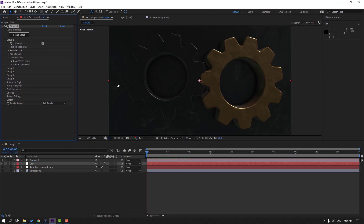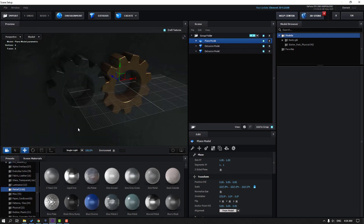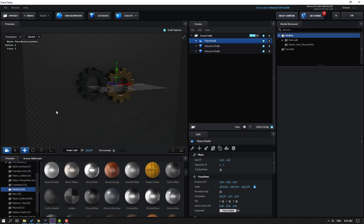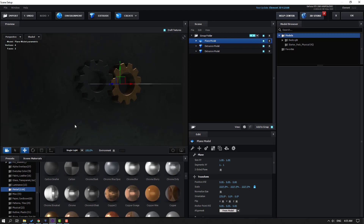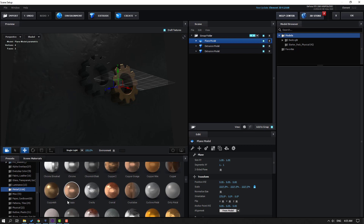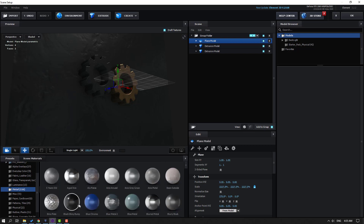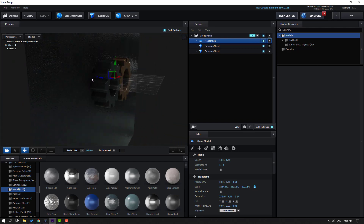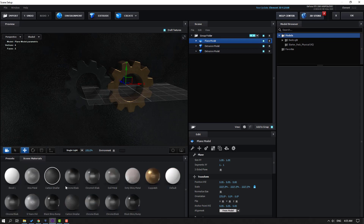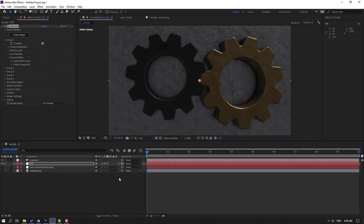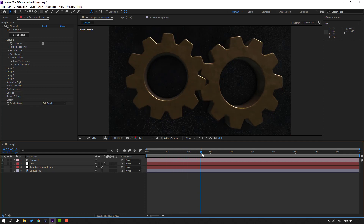Go to Scene Setup and try changing the background material — try a few options and pick one that looks good. Then go to Scene Materials and apply a gold material to the left object. Click OK and it looks very good.